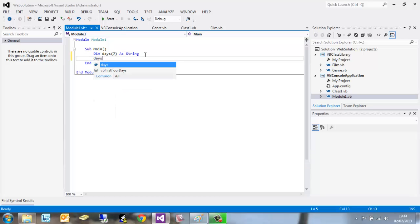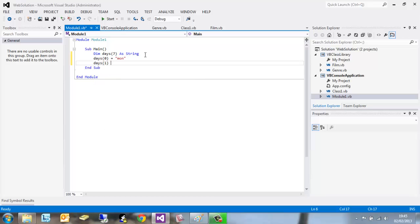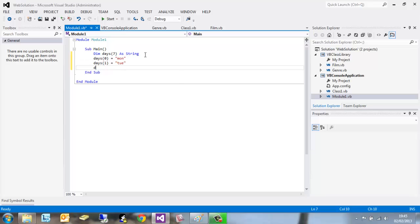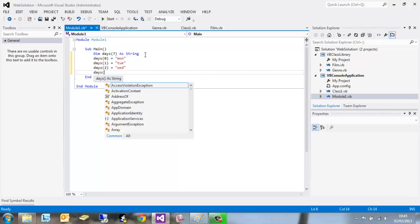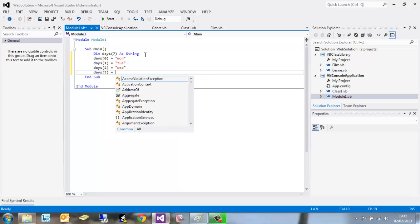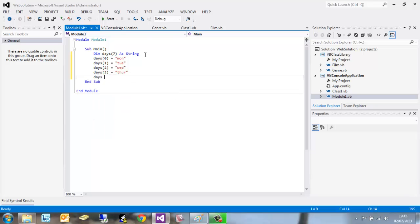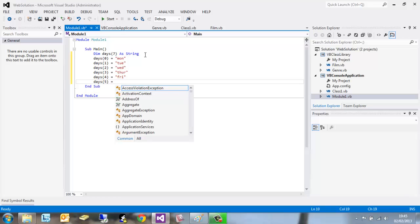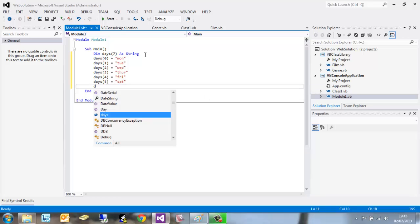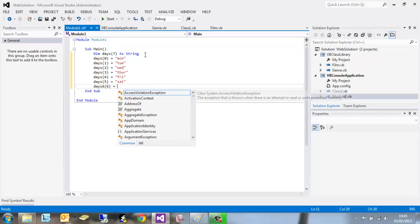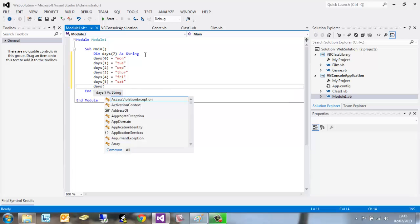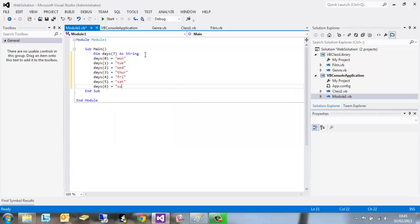So what we need to do is type days(0) equal to the string "Mon" for instance. Repeat this for every day of the week. Days(1) equals Tue. Days(2) equals Wed. I will copy and paste this into the description below if you want to copy and paste it in as well. Days(3) equals Thu, days(4) equals Fri, days(5) equals Sat, days(6) equals Sun.